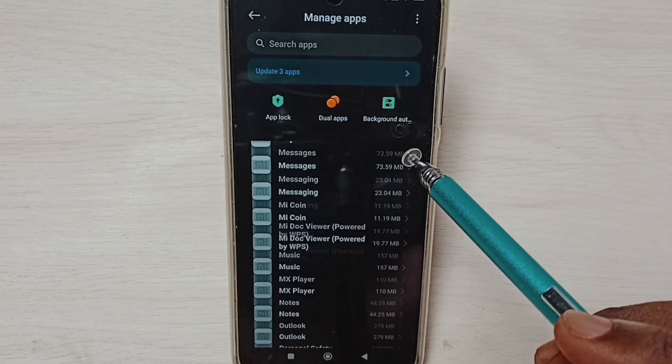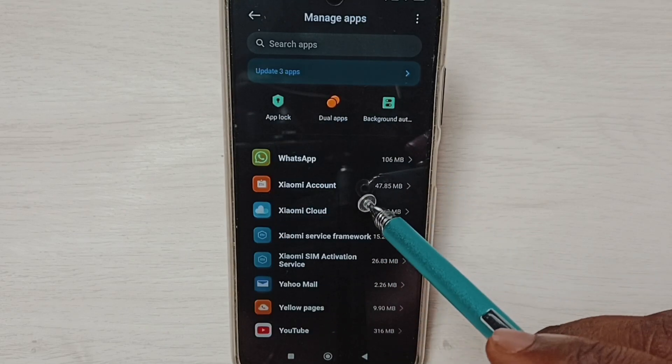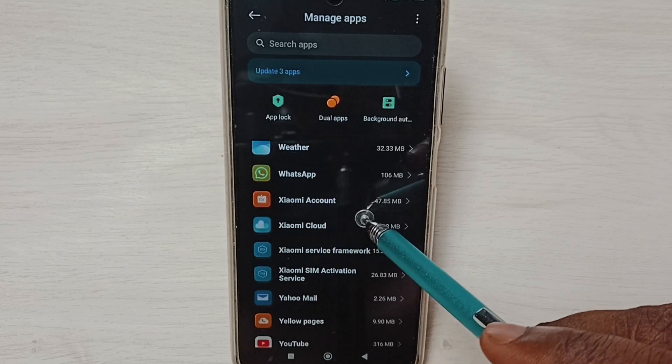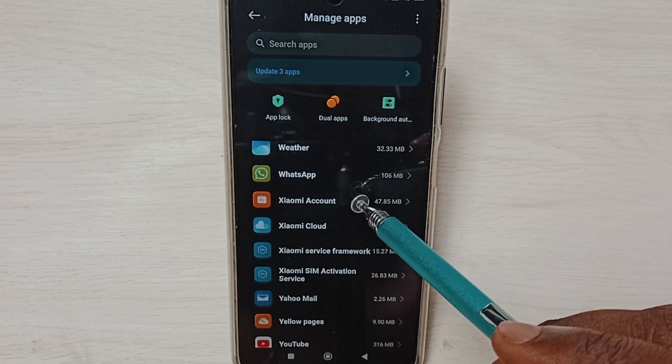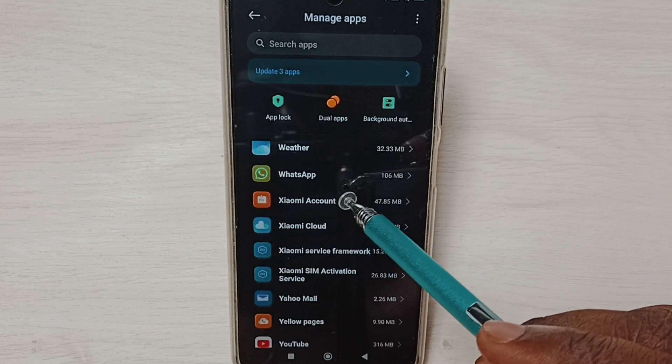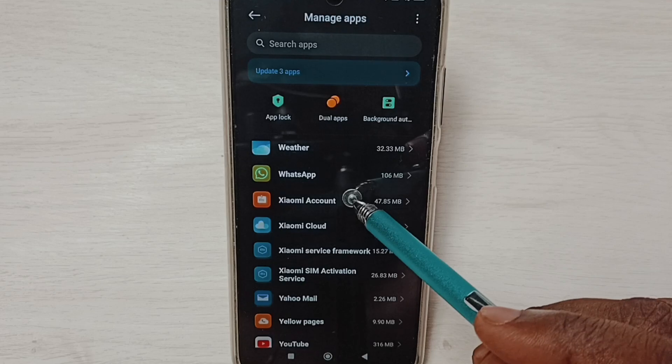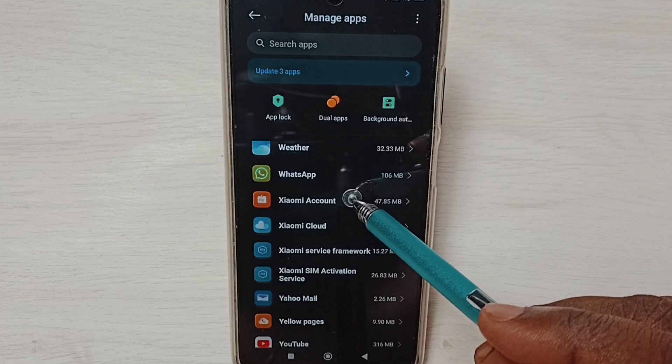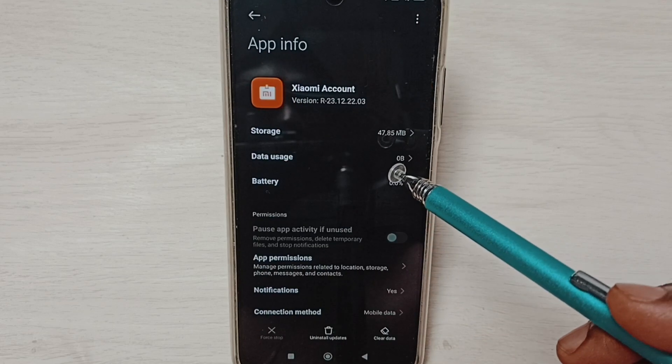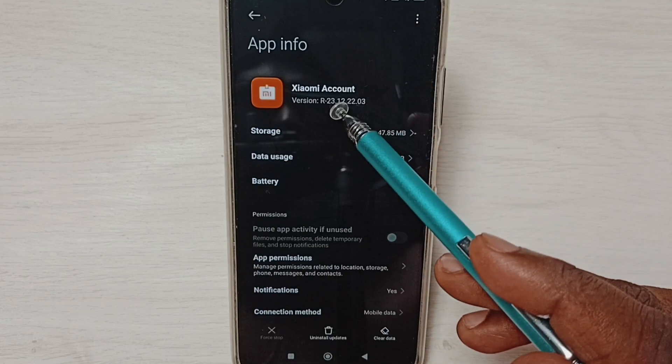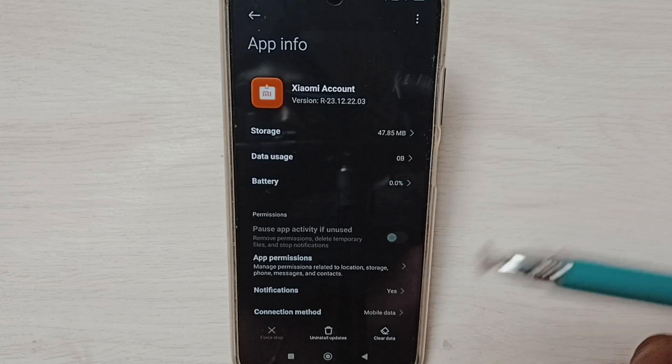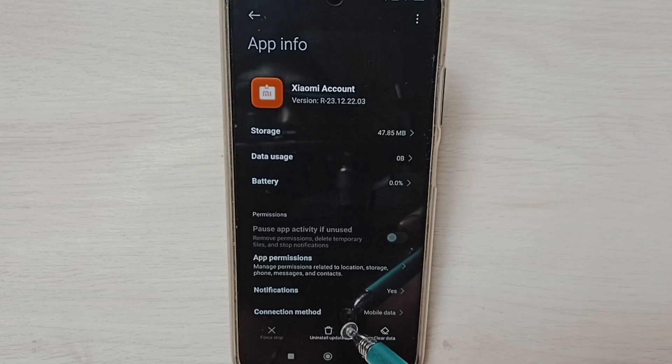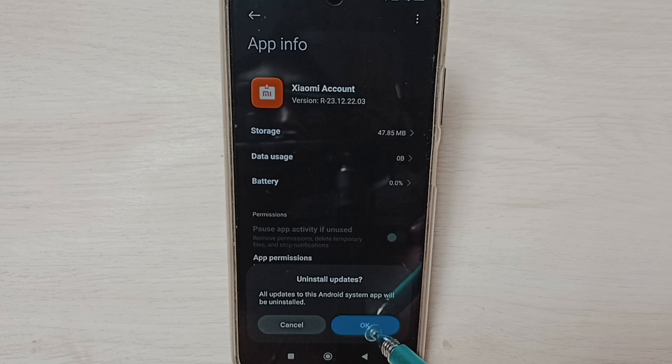I am going to select Xiaomi Account. Here we can see the current version. Tap on the Uninstall Updates button, then tap OK.